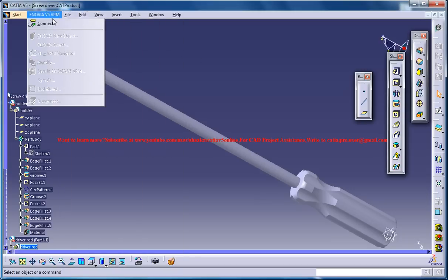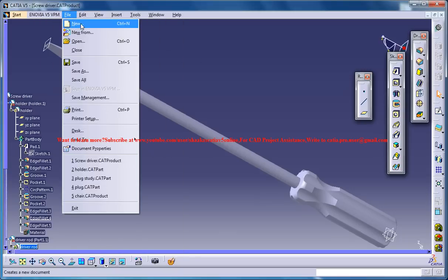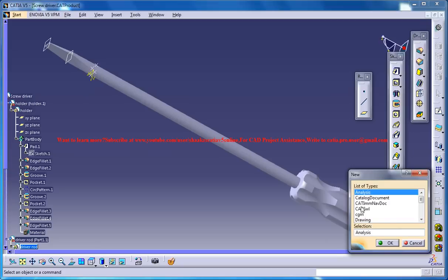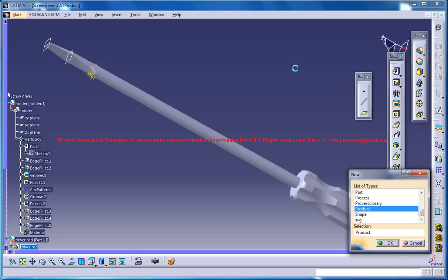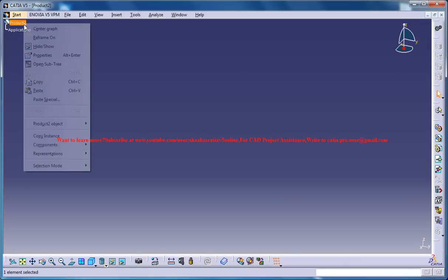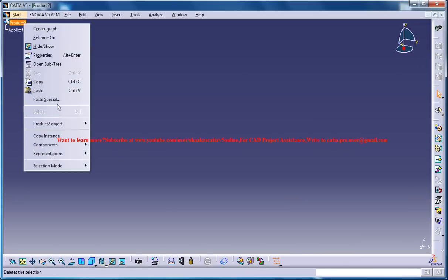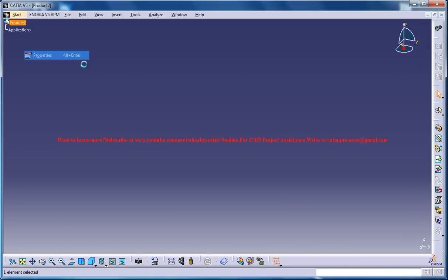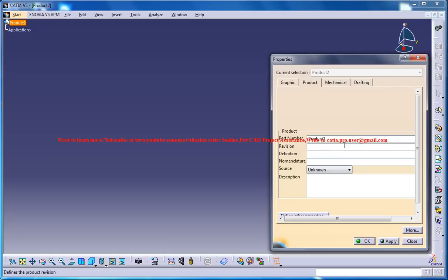So let's see, firstly go for new and create a product. And once you're on the product just make sure that you rename the file to Screwdriver Study.